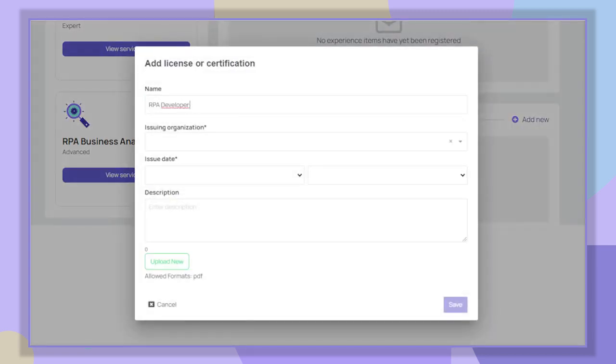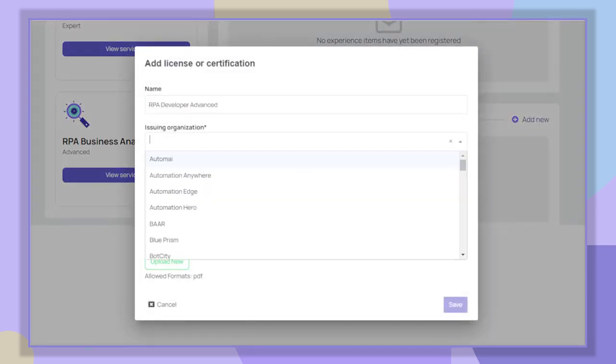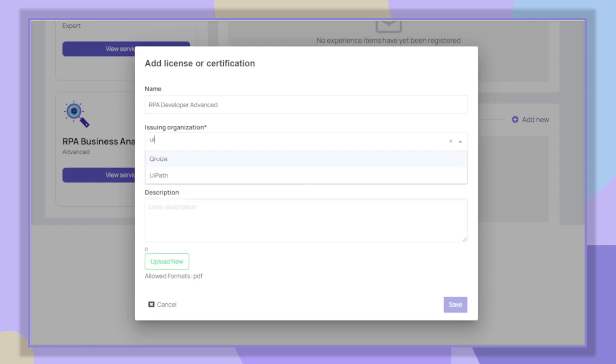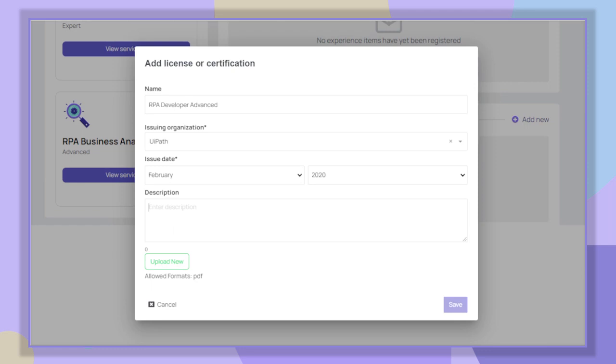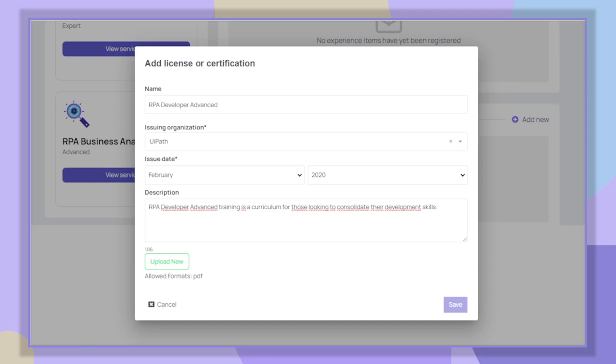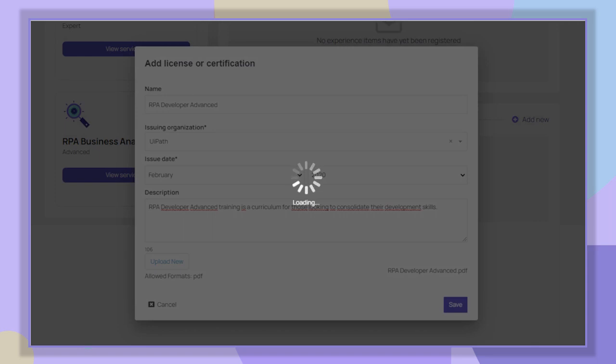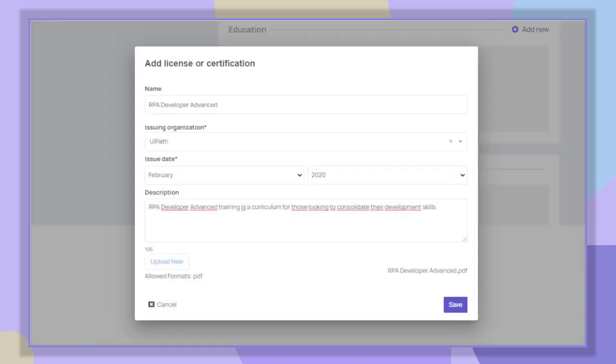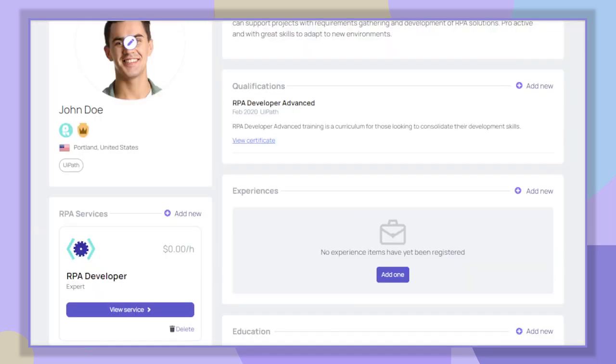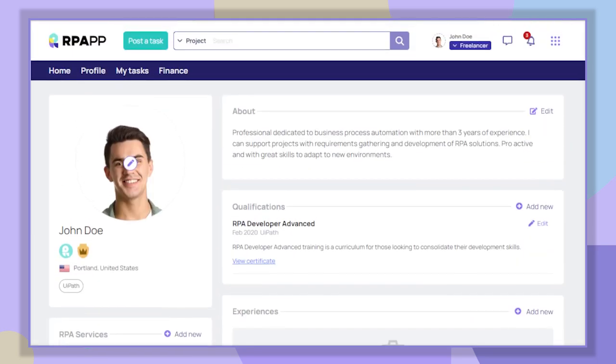In this part it is necessary to write the certification details, upload the document, and inform the RPA tool that was responsible for the training. After informing the RPA tool, a tag will be added in your profile indicating that you are a professional qualified to work with that tool. Later you will be able to add all your RPA certificates.